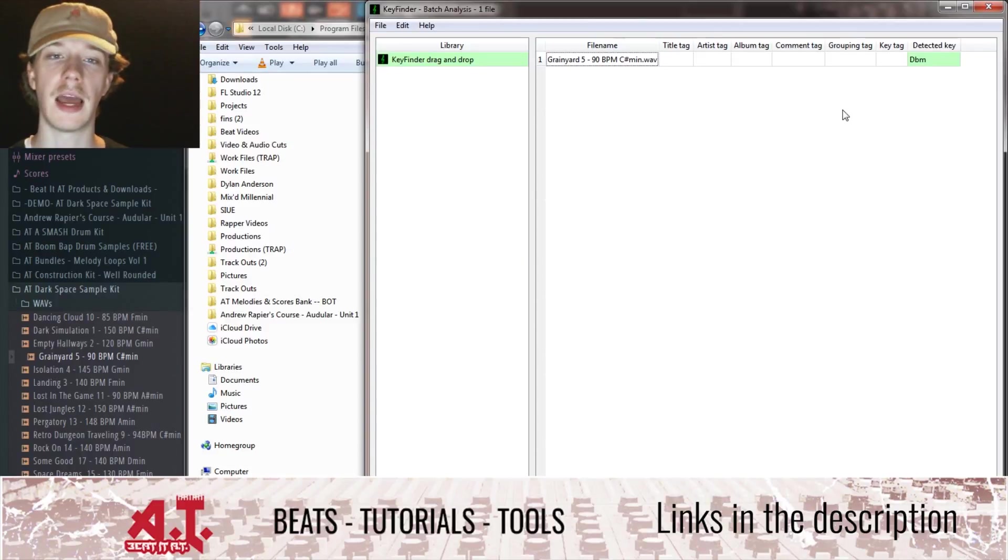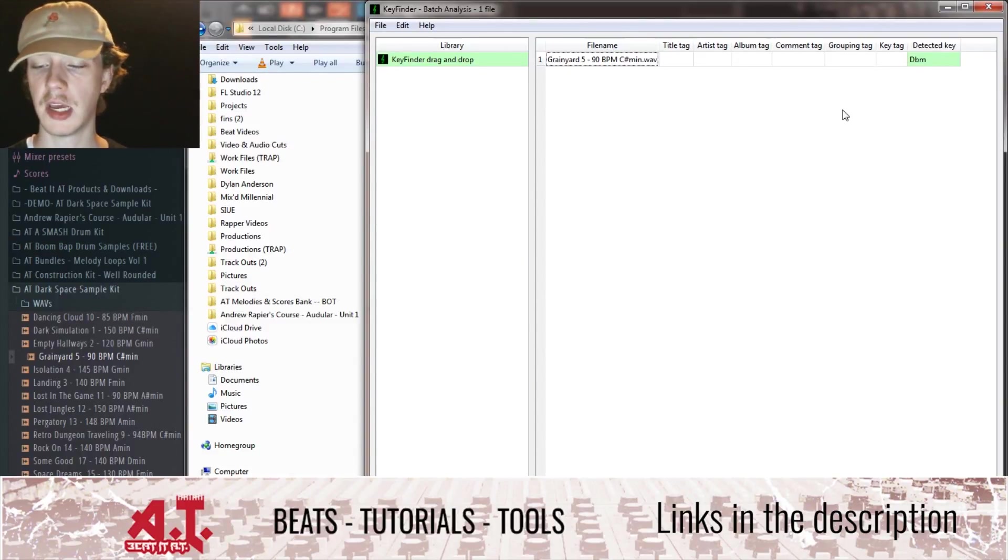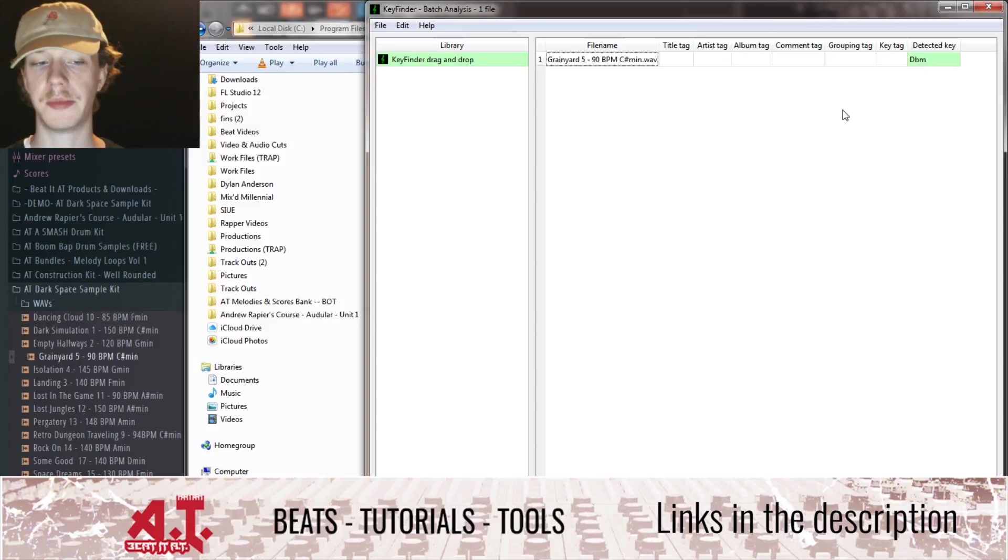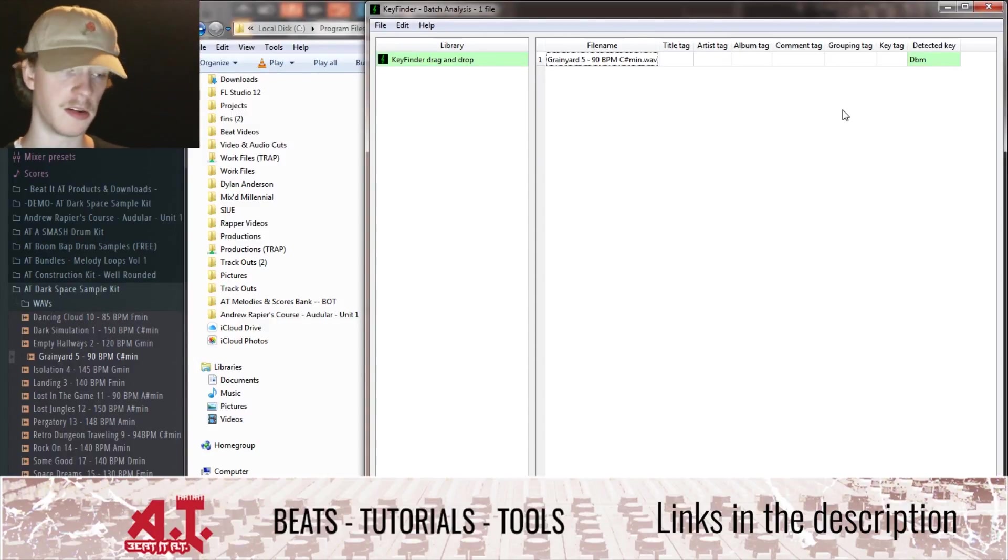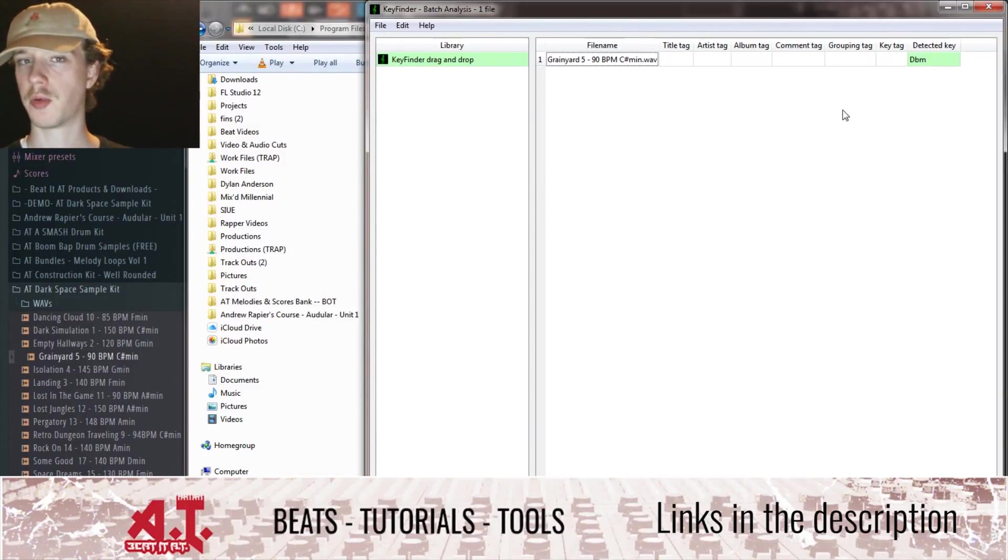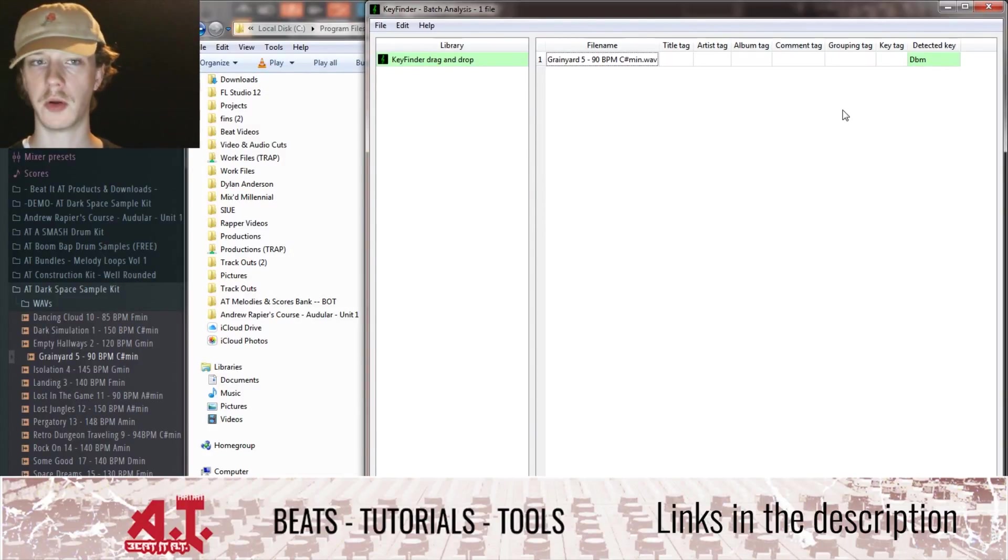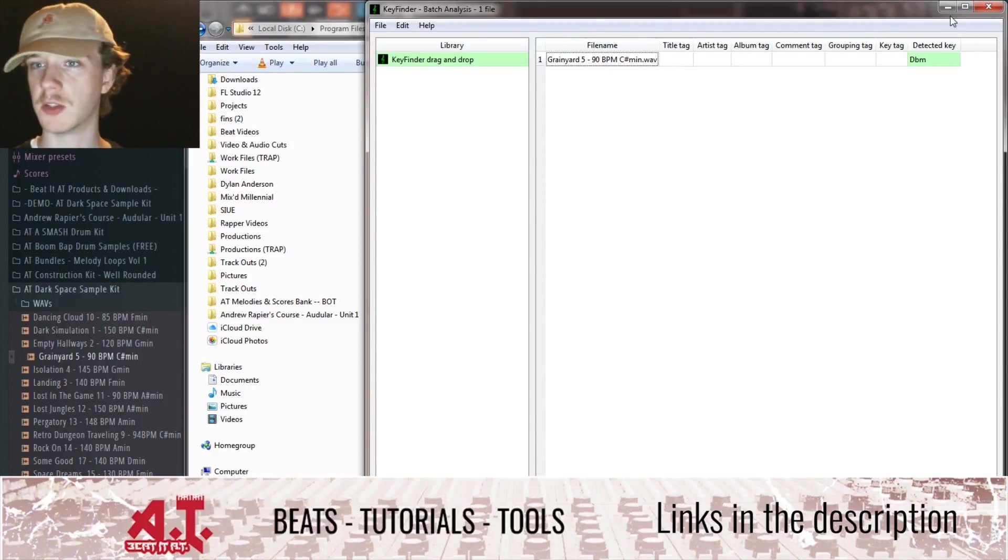So that's pretty much how you guys could figure out the keys. I believe Key Finder is just for Windows but they probably have a Mac version. If not, then there is another key finder program which would work for Macs.